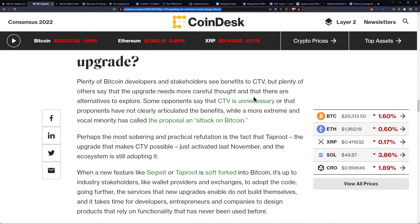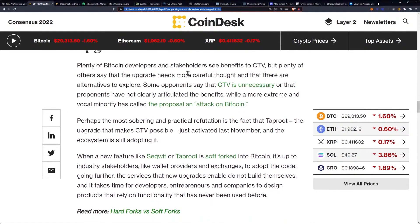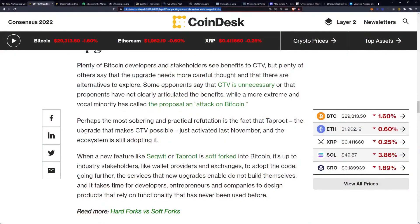Will it be Bitcoin's next big upgrade? Plenty of Bitcoin developers and stakeholders see benefits to CTV, but plenty of others say the upgrade needs more careful thought and that there are alternatives to explore. Personally, I'm more along the lines of being very careful with changes to Bitcoin's code and making sure they are carefully thought out and slow. We don't need to reinvent the wheel — you can build on top of Bitcoin. We've talked about layer one versus layer two versus layer three options. Slow and steady — that's how I like my Bitcoin.